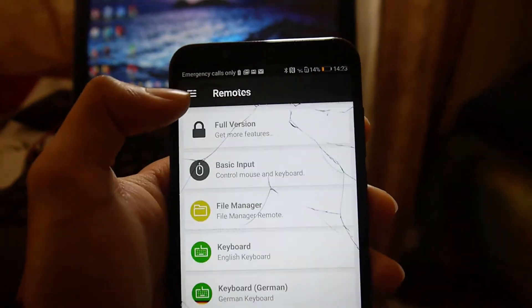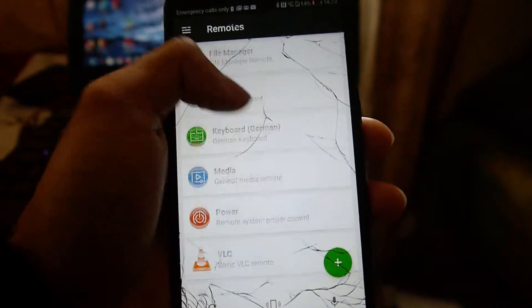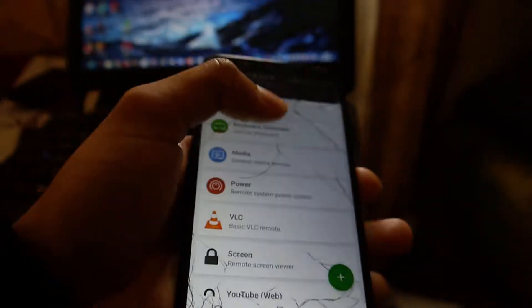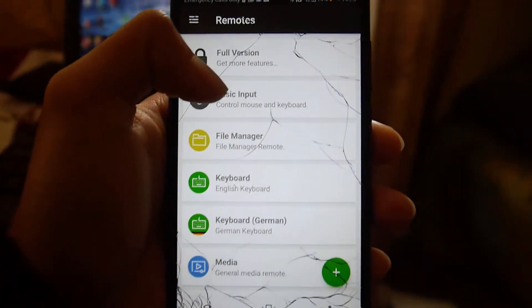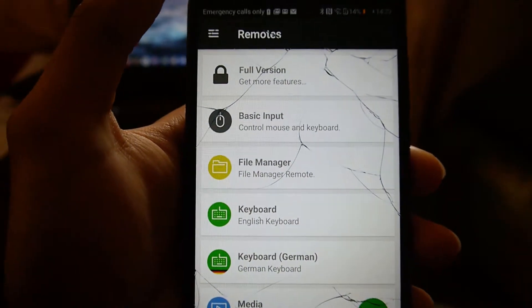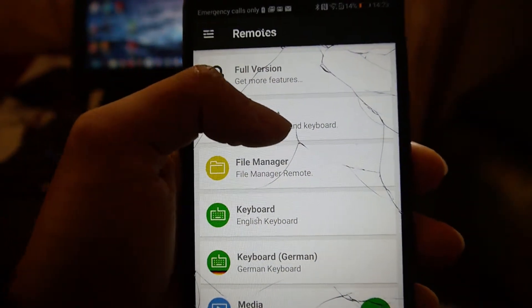Now you want to go back and there should be a couple different remotes that you can use. But let's just go into the basic input which controls your mouse and keyboard.